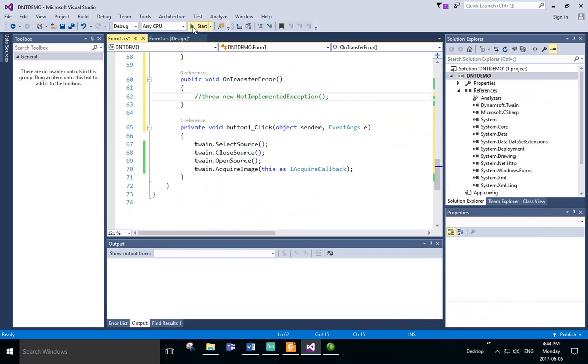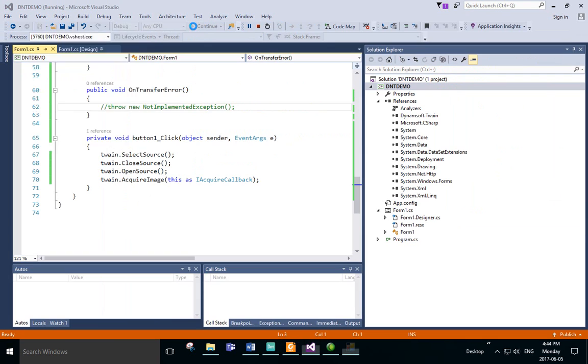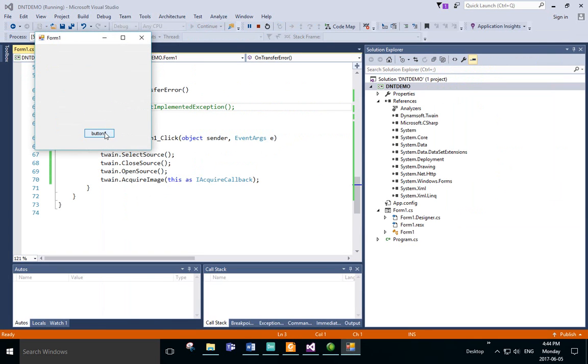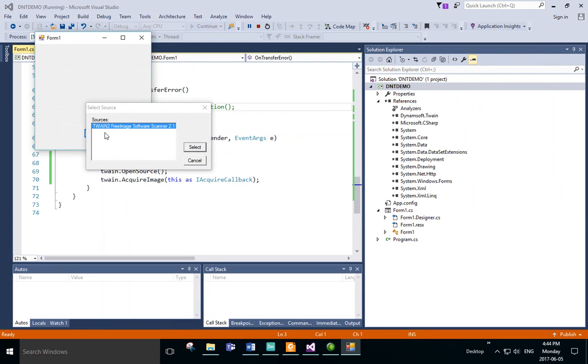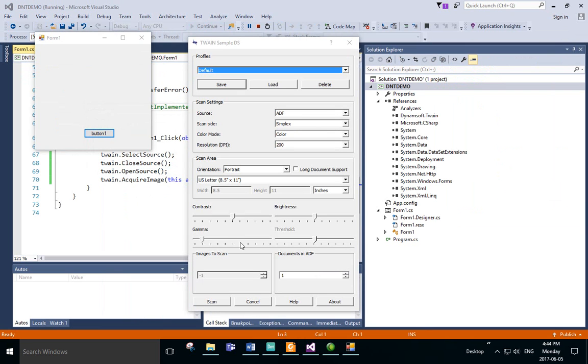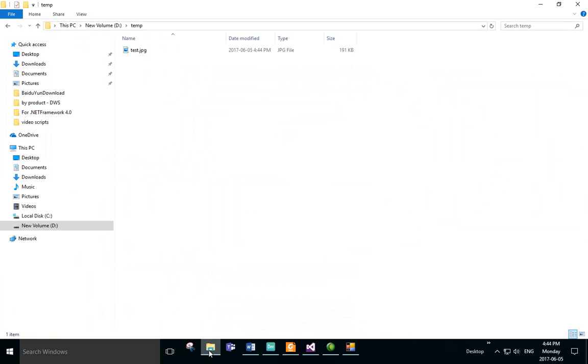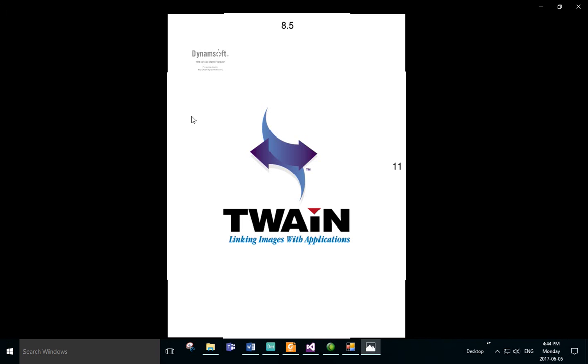We'll build and run the project by clicking Start. Once the project starts, we'll click the button. Here we'll select the scanner that we have connected. We can enter any settings that we want to use, and then we'll see that a new file has been created. This new file is the one created from our scan.